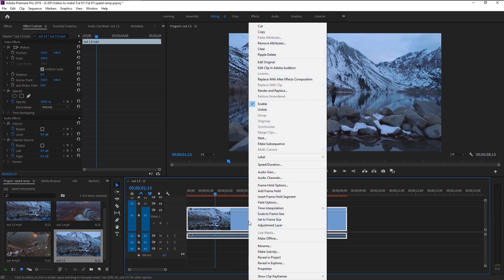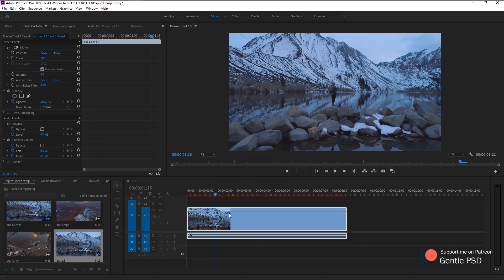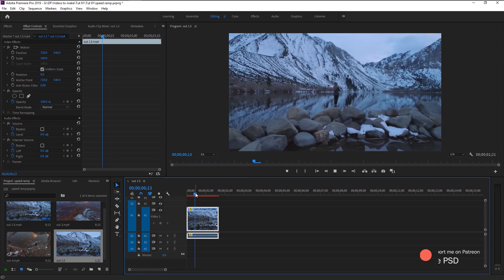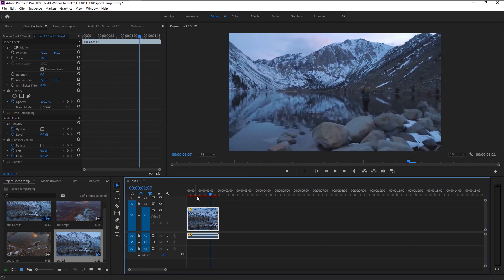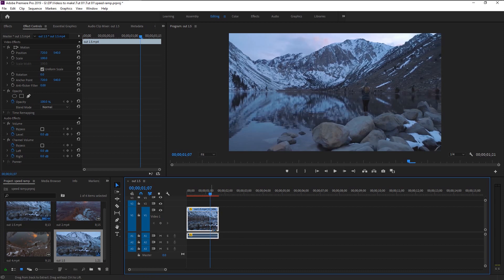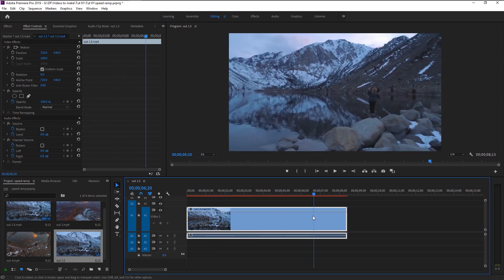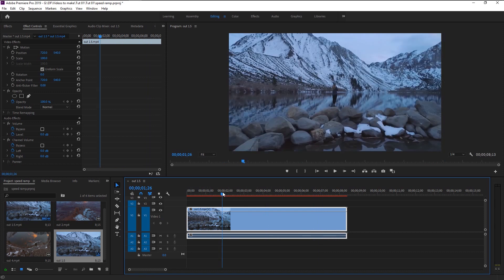I will tell you why. Using speed/duration we can only speed up or slow down the video as a whole or with a cut. We have to create that speed ramp from 0 to 100 and again back to 0 without cutting the actual video, which will give us that smooth speed ramp effect.